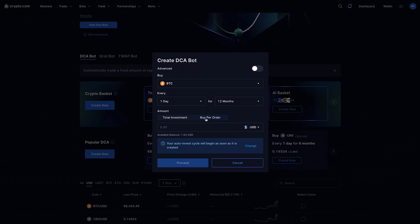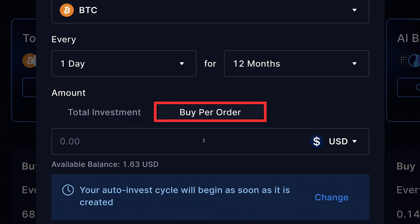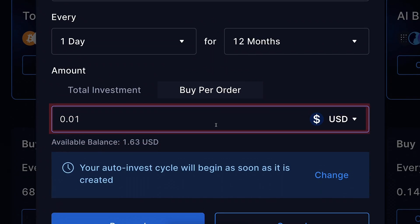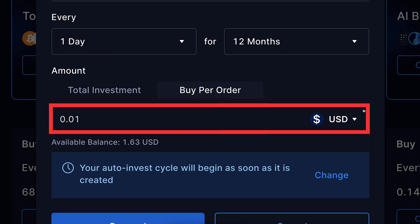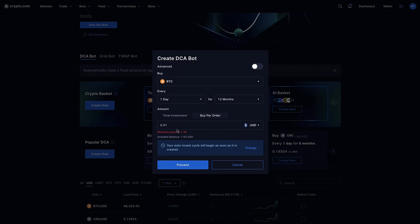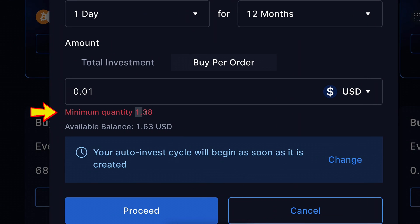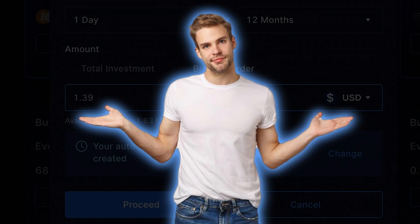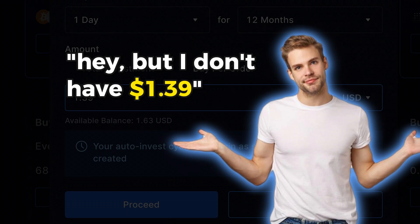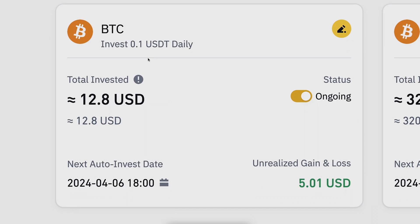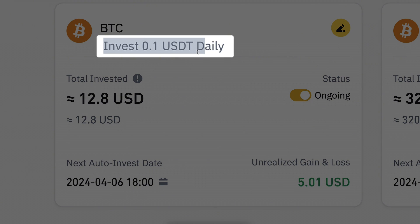Here you choose the amount. I recommend choosing 'buy per order' so you can set how much you invest each time. If you put 0.01 USD — that's one cent — and click proceed, it says the minimum quantity is $1.38. So let's put $1.39. And if you're thinking you don't have $1.39, don't worry — with this auto invest DCA bot you can invest even with 0.1 USDT.